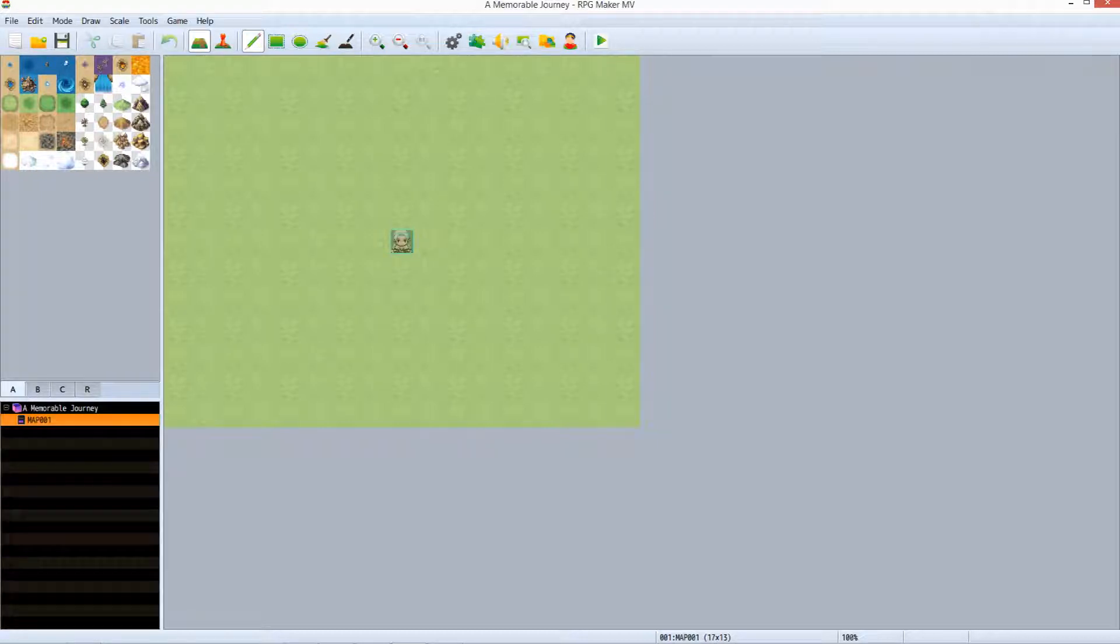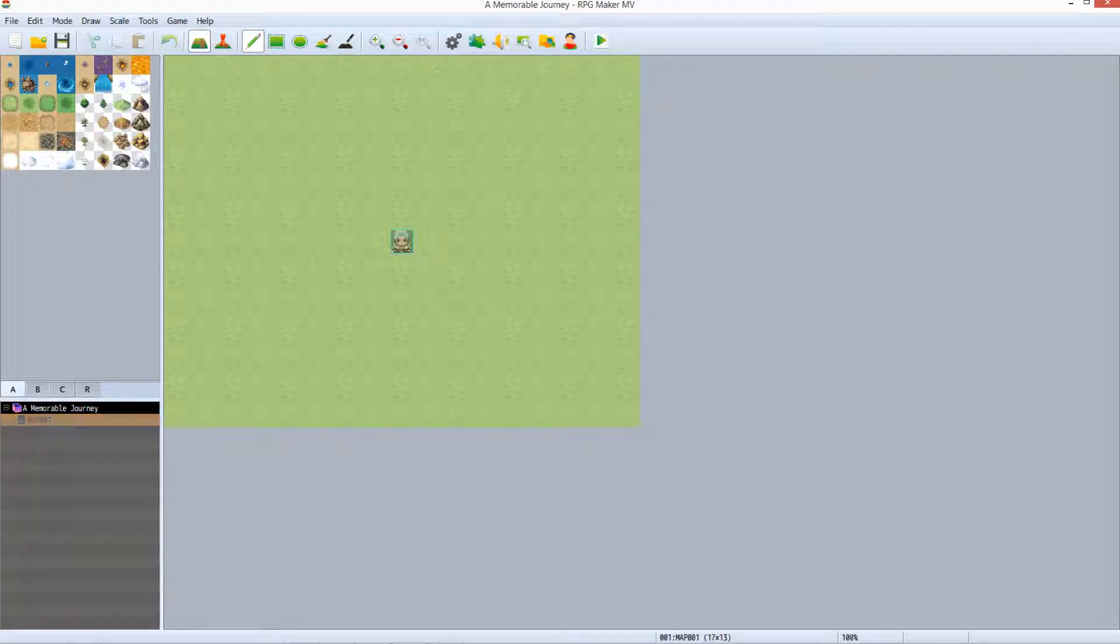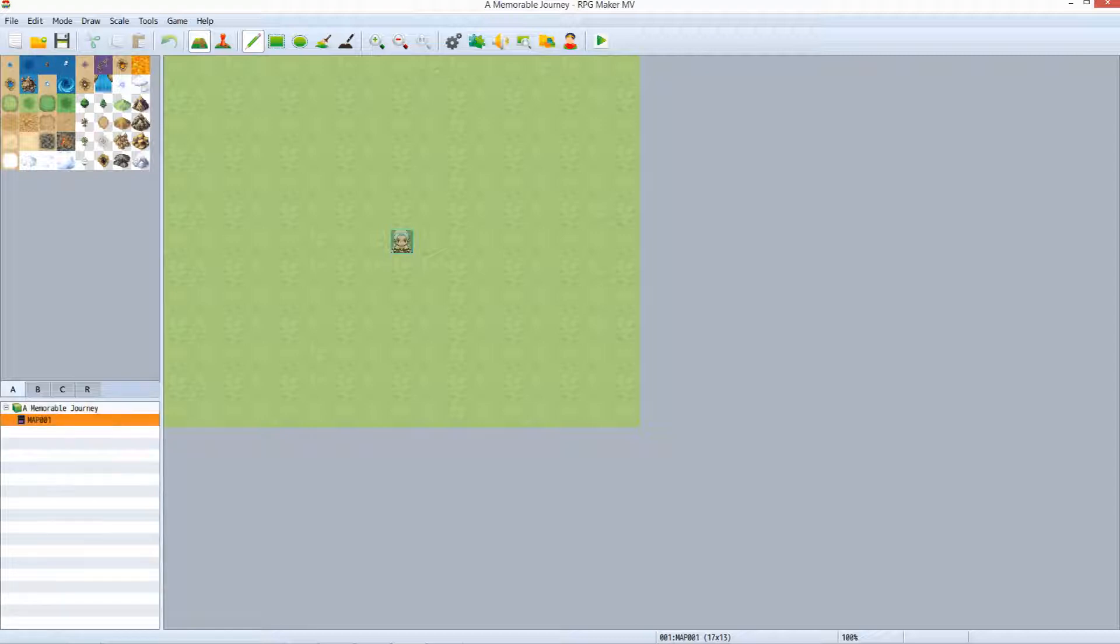Below the tileset palette is the map list. At the top of the list is what I will refer to throughout this series as the project route. All maps that are part of the project are filed under it.